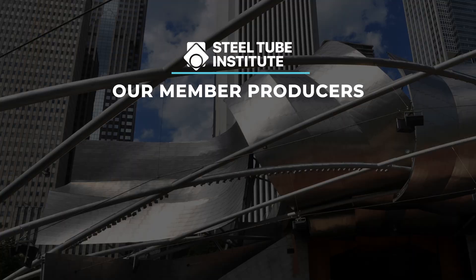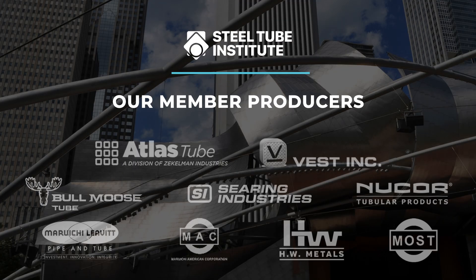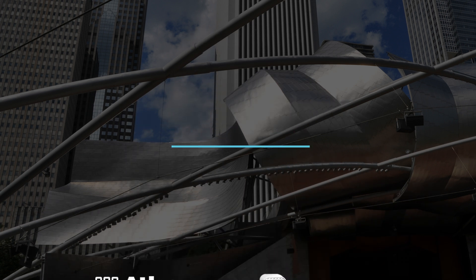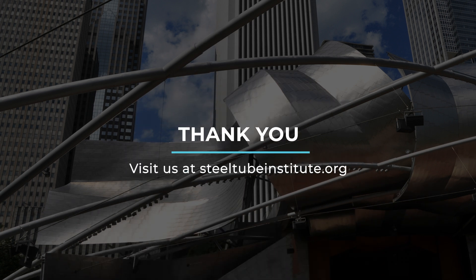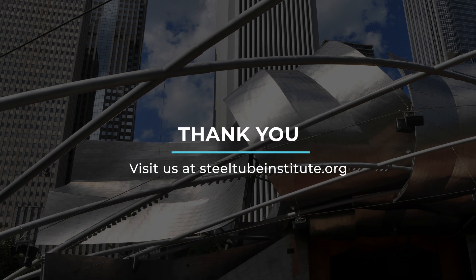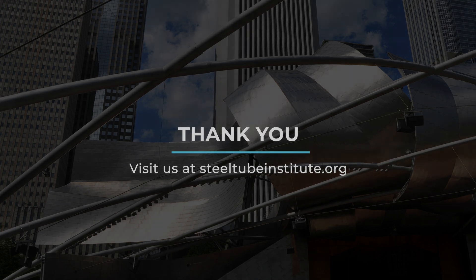We hope this overview of HSS Connects has been helpful. Thank you for watching and a special thank you to the member producers who make these resources possible. To access this program visit our website at steeltubeinstitute.org